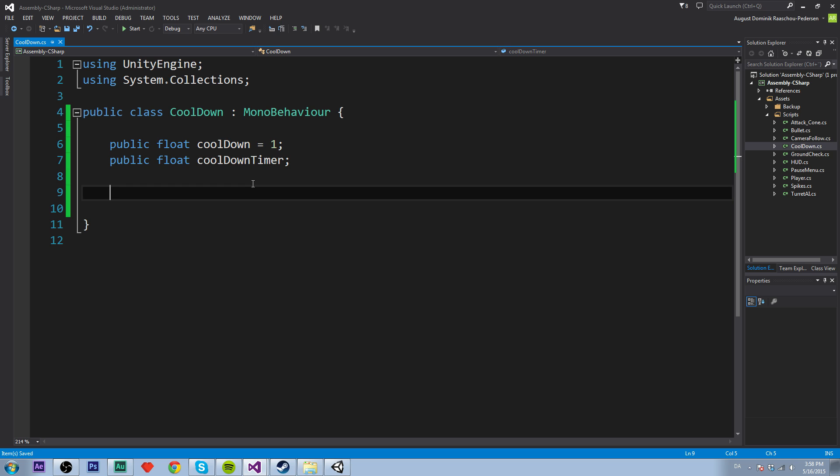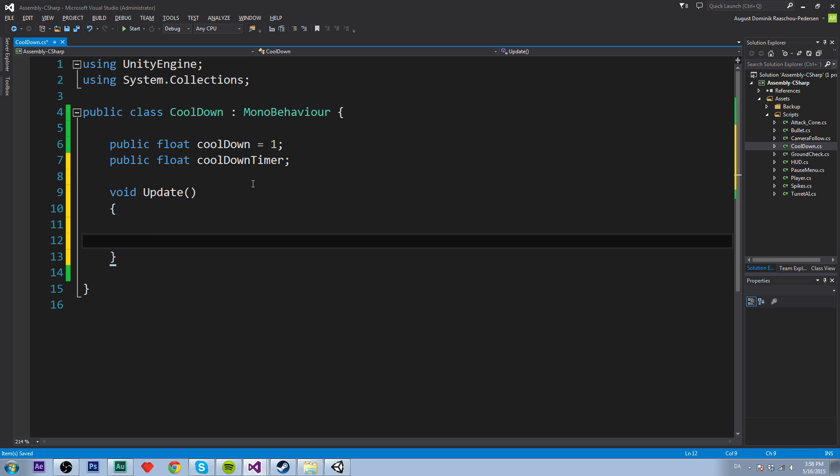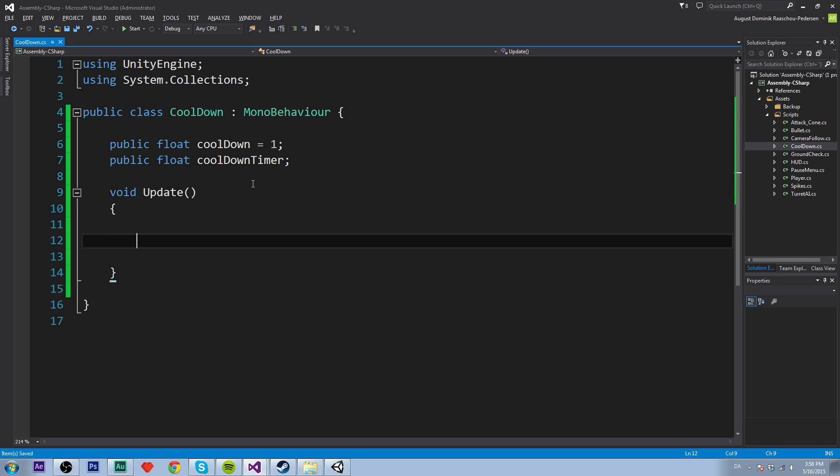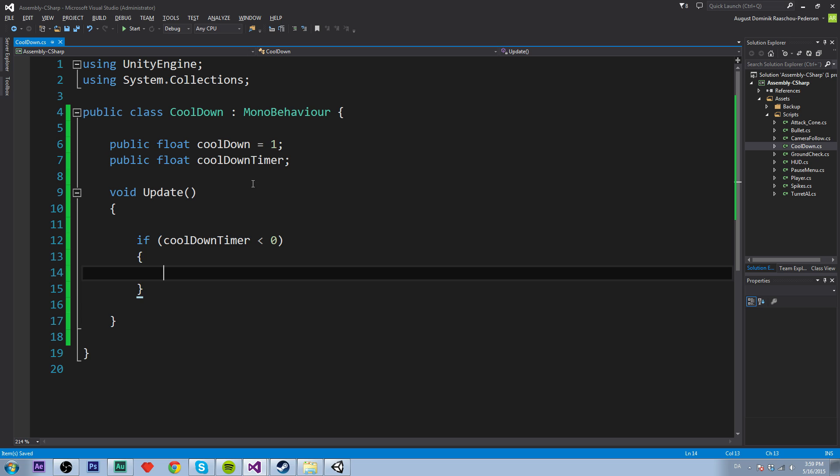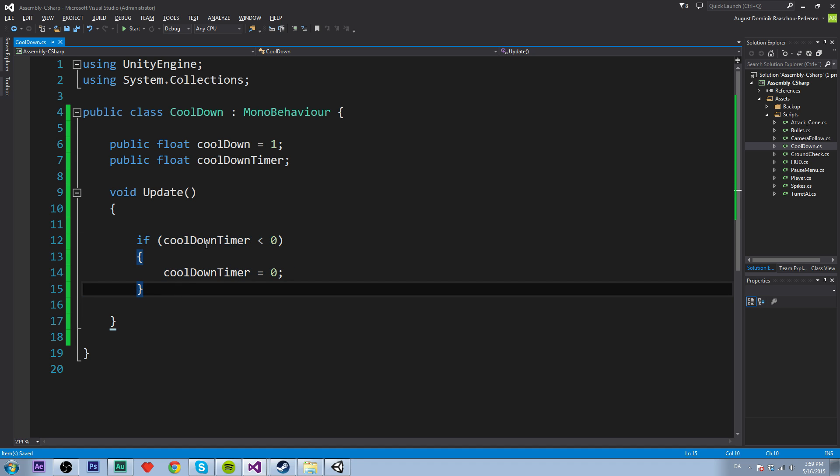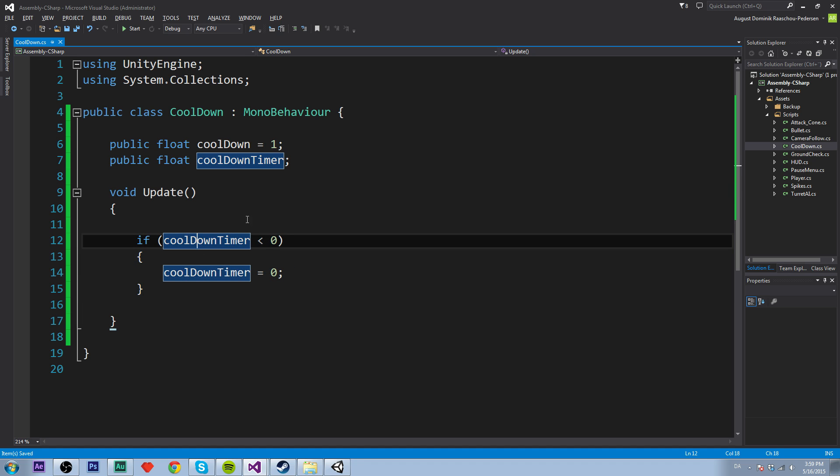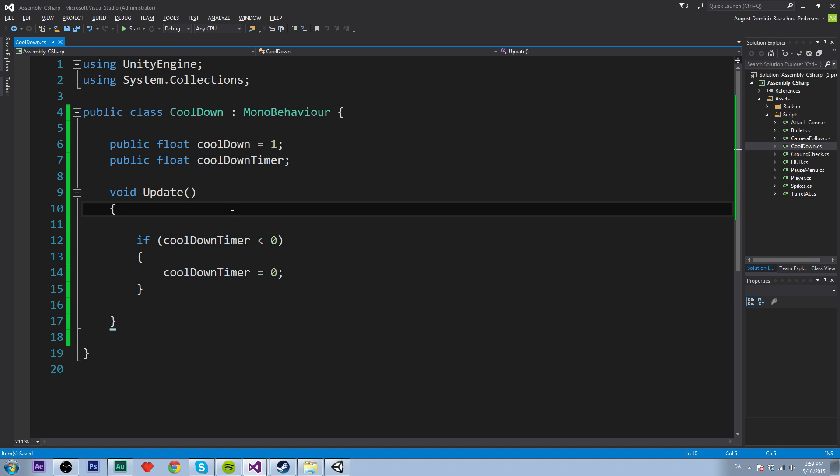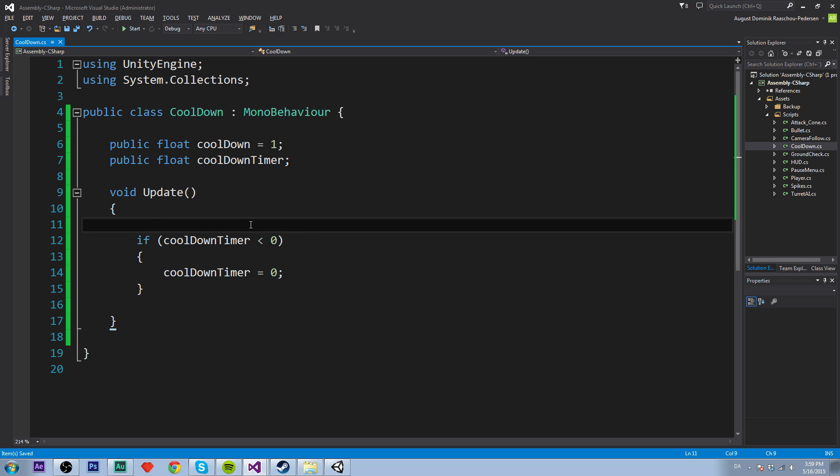So we need a function and that is called update. And we want to check if cooldown timer is less than zero. I will just explain in a minute. Then we want to set the cooldown timer to zero. And we just want to make sure that the cooldown timer isn't going below zero.